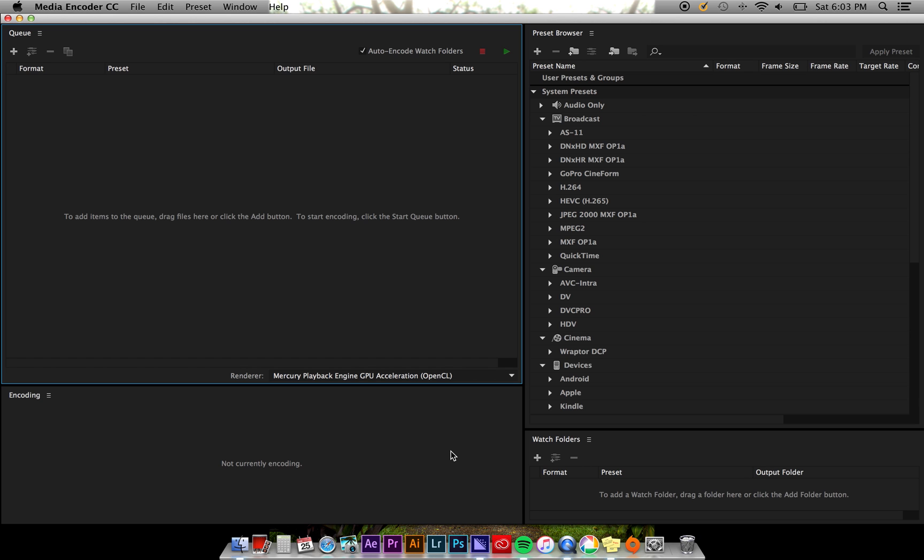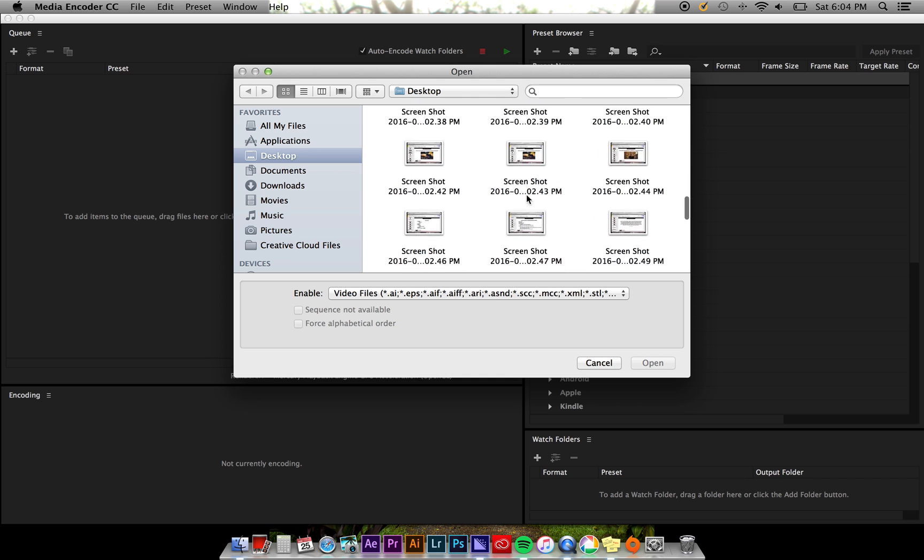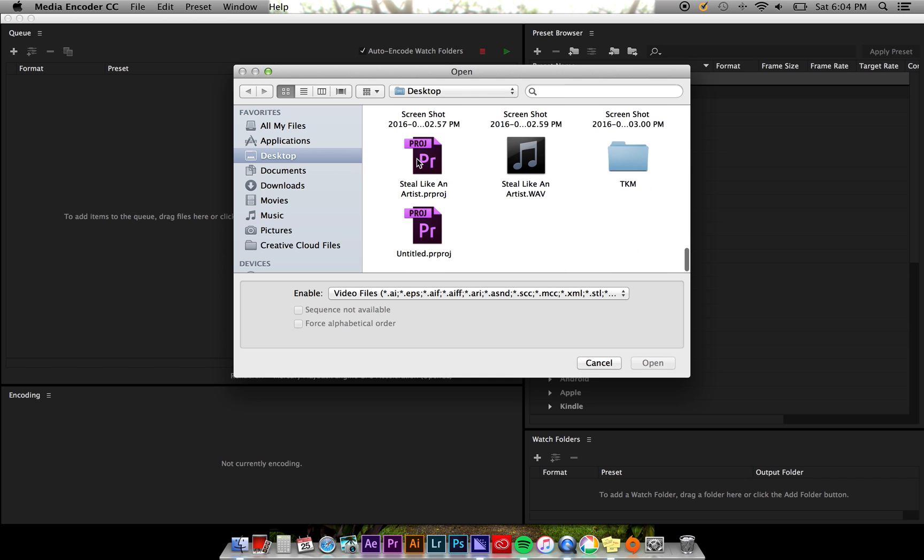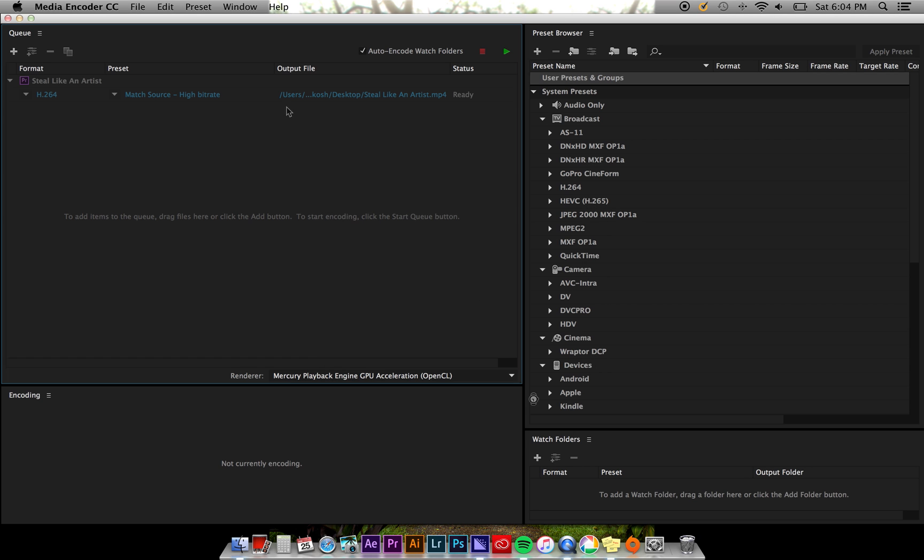First you're going to want to import your project file that you wish to export from. Double click in the Q panel, find your project, and click open. If you have multiple sequences within your project file, you'll be prompted to select which sequence you wish to export.